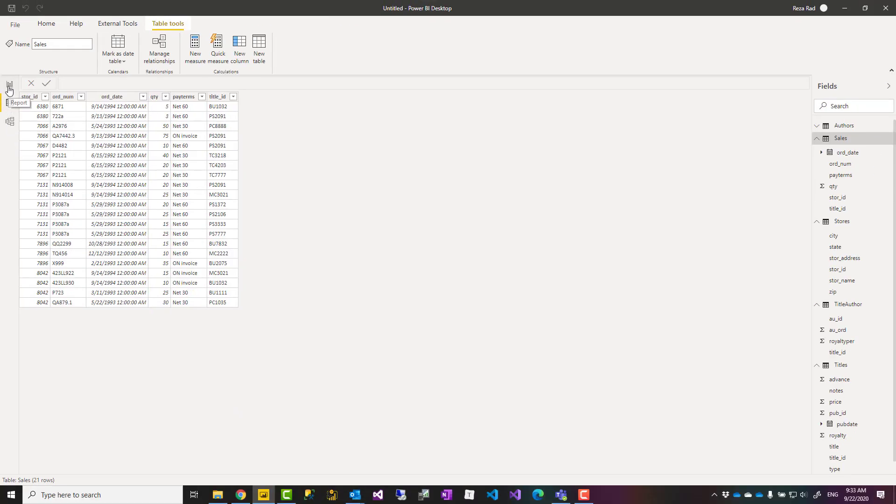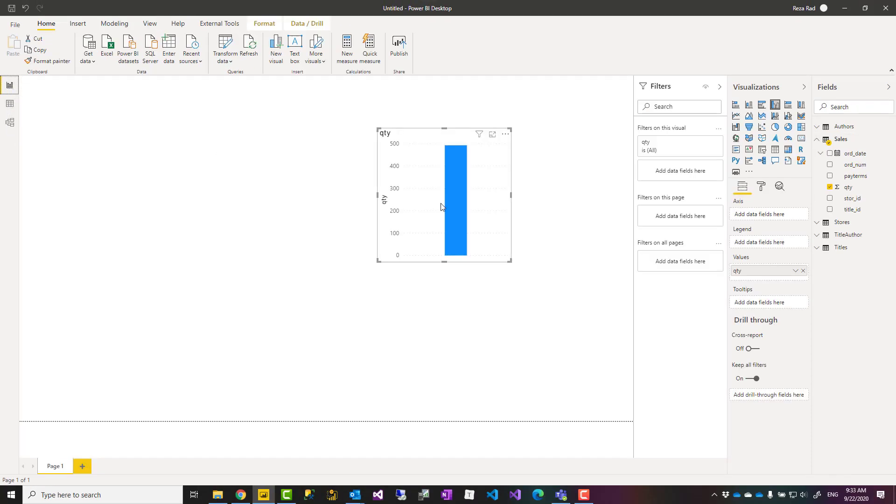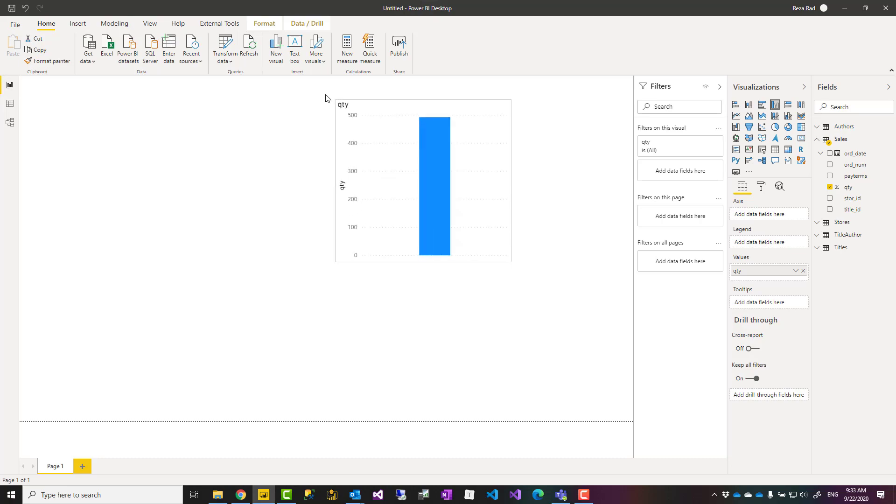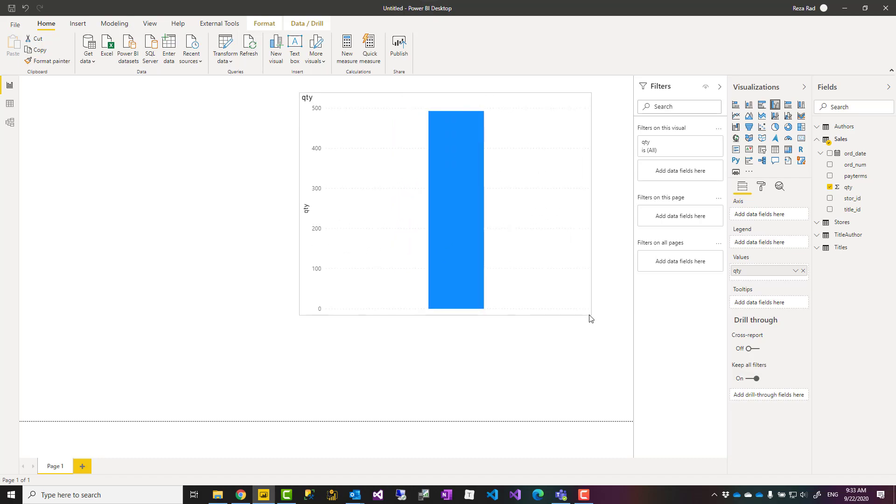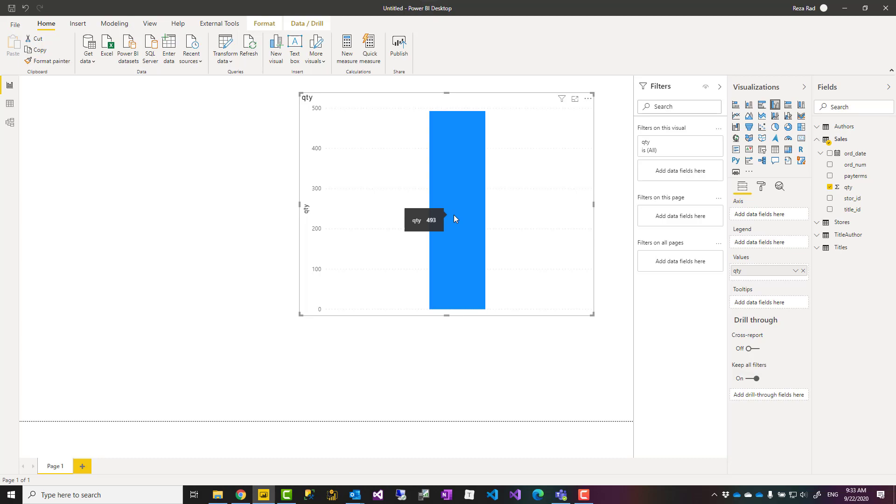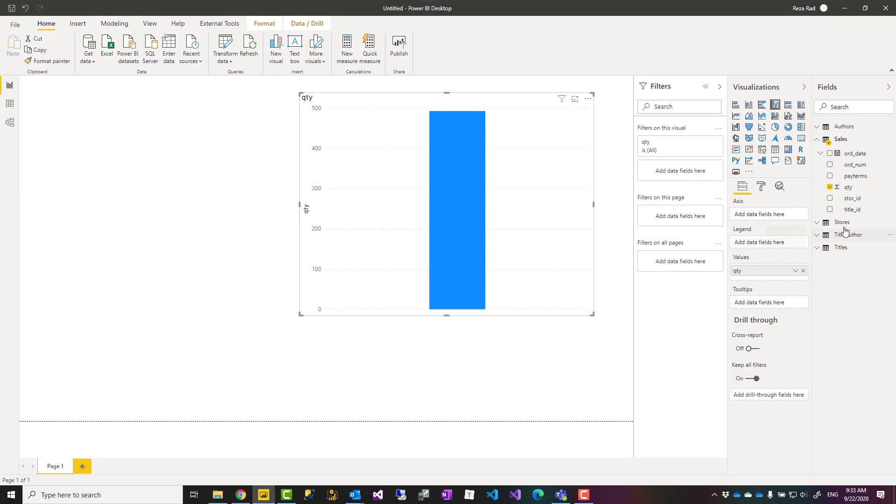What happened in that visual was sum of all of these in that visual, which is 493. Now you can slice and dice this data by something. This is saying that in total you had 493 books sold. Now you want to know which book is the best seller, which one is not. We want to slice and dice this by titles.